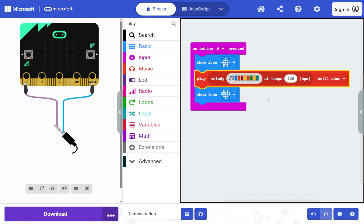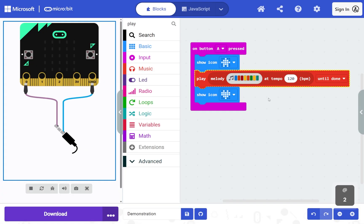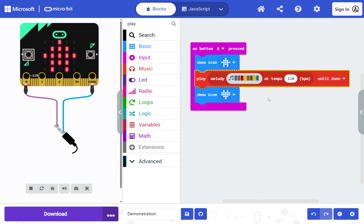Hold Control and press B to open the area menu, then press 2 to choose the simulator. Press Tab to select the A button, then press Enter to press it. Your updated on button A pressed code will run.